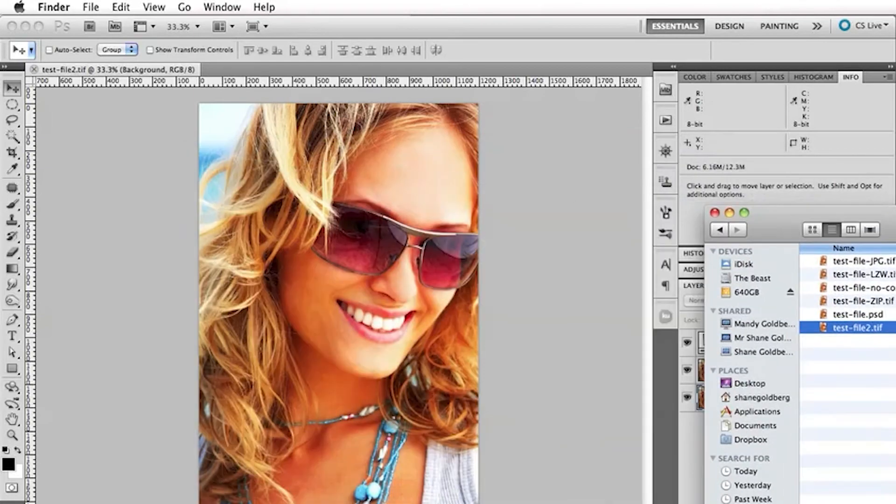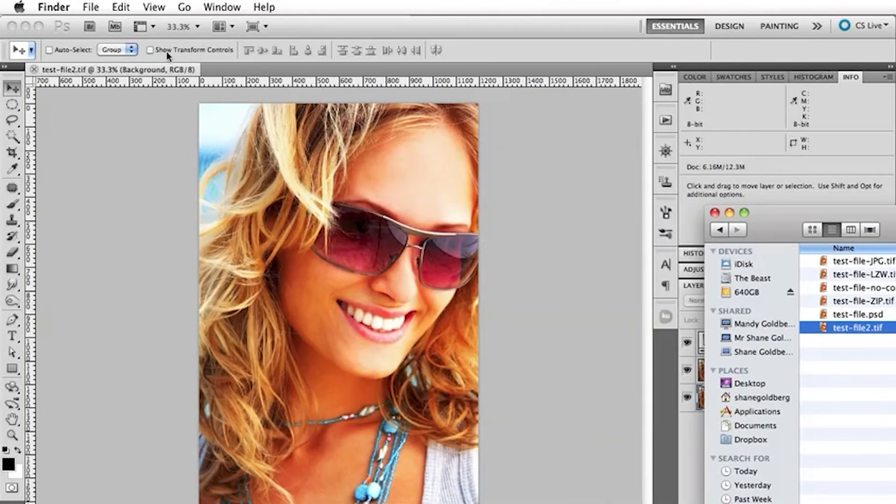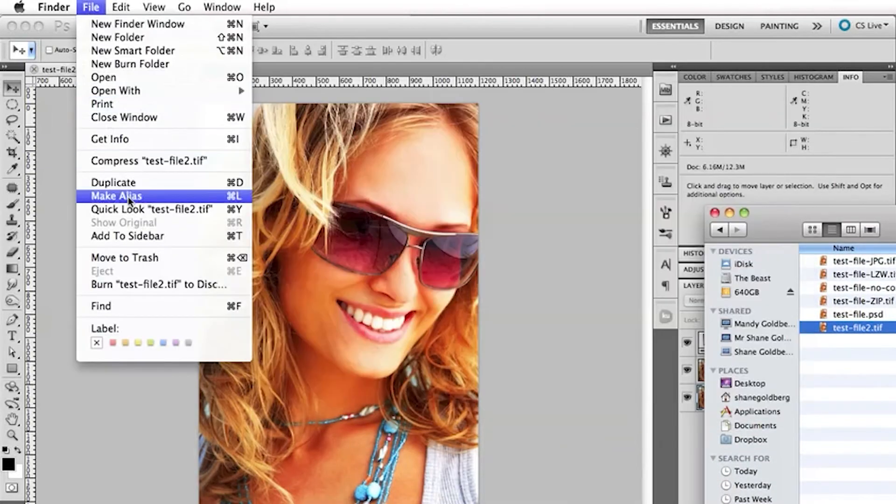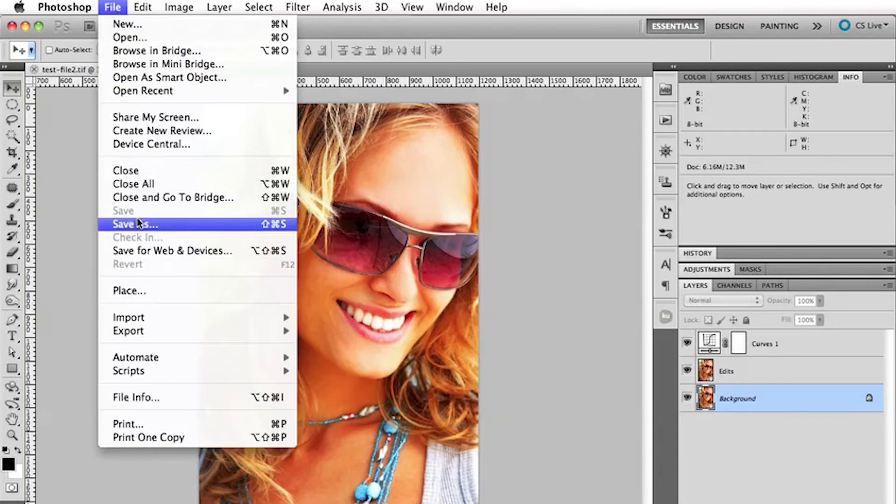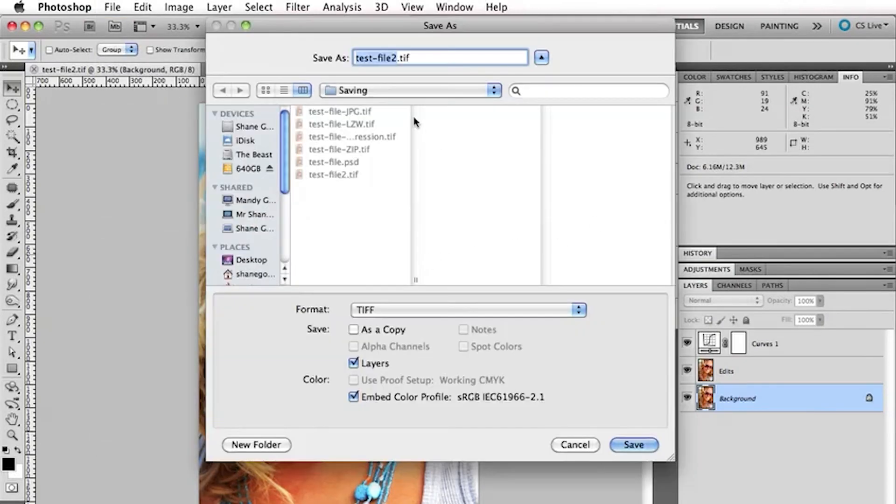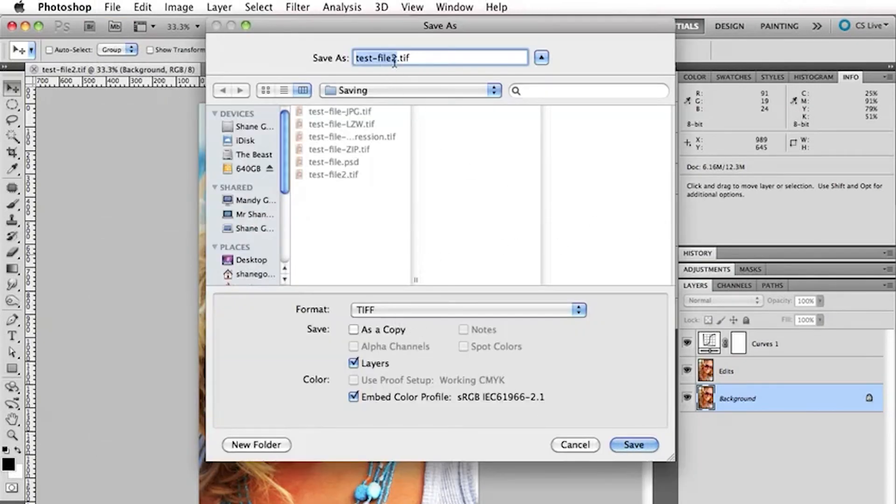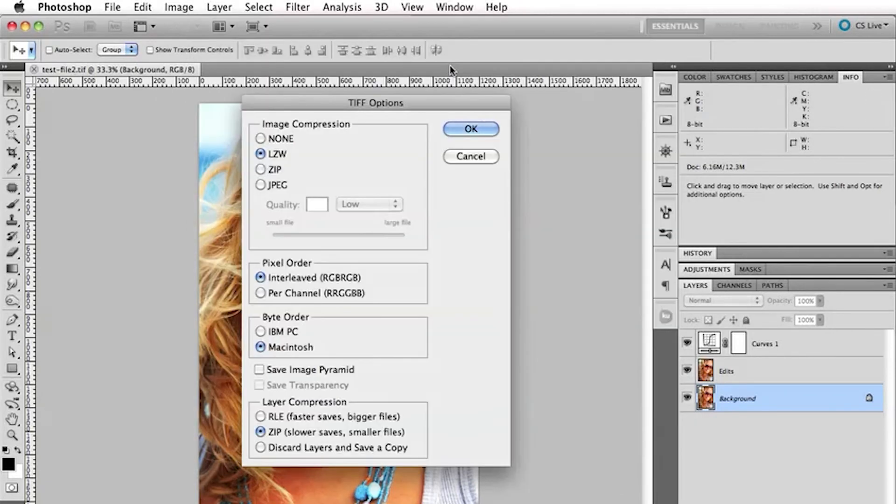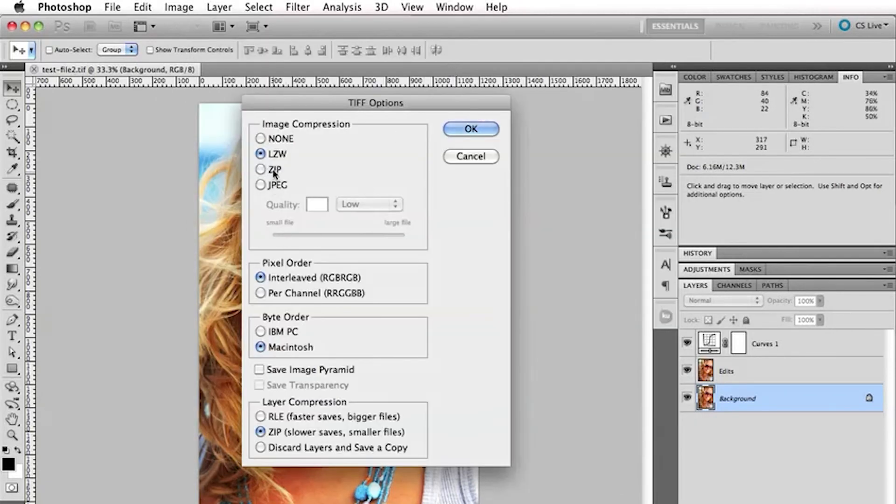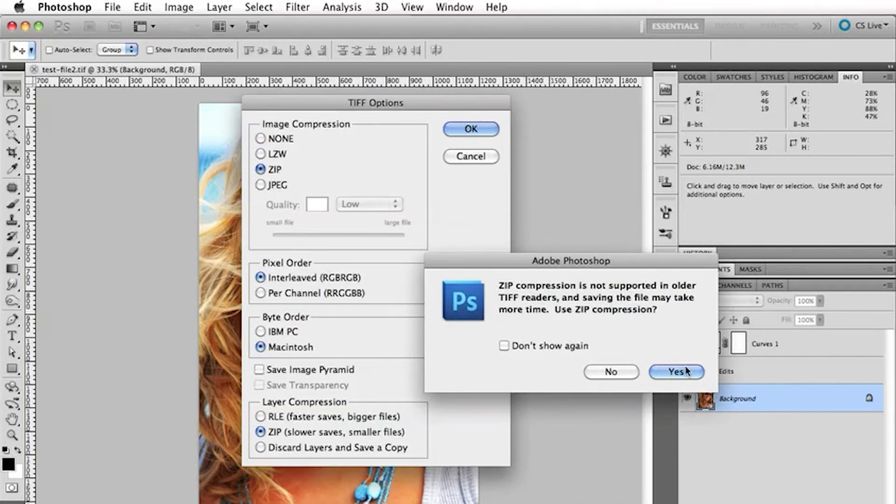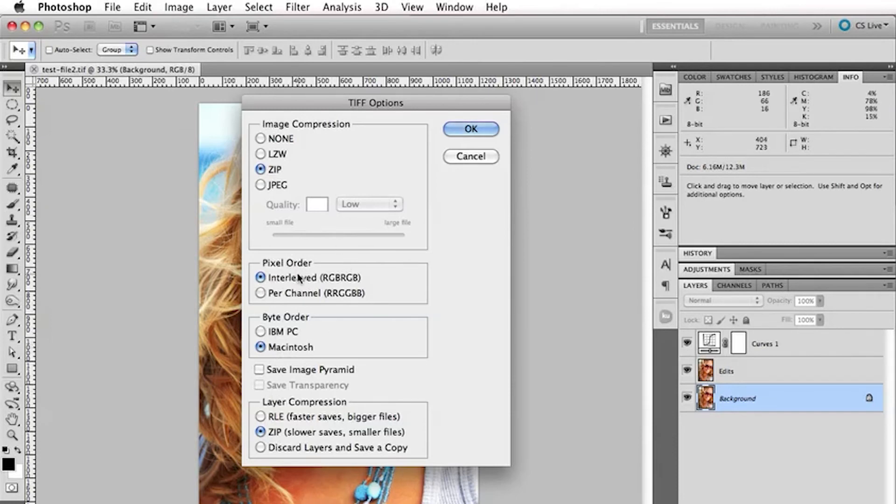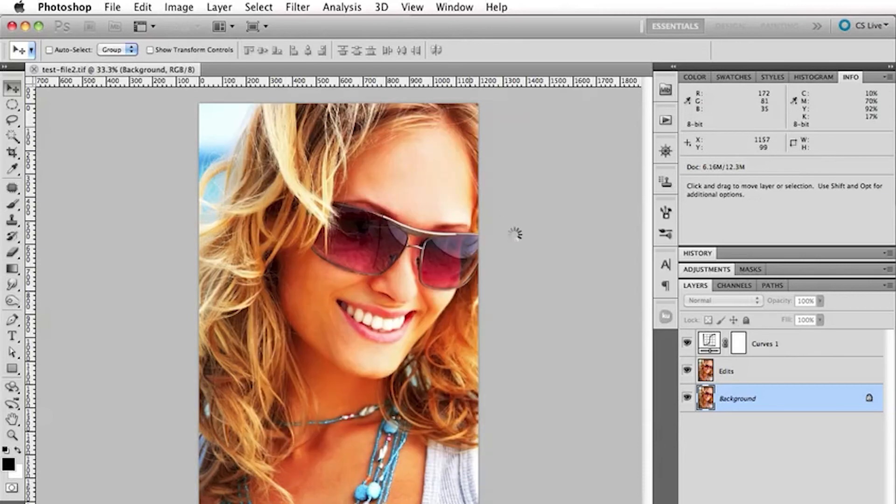Now, we could actually save this image using the other option there which is, let's have a look here, call it number 3. Okay. And just choose the zip option here and it says it's not compatible with older TIFF readers. Just click yes there. And once again, choose the zip option there, Mac, if you're using a Mac, interleaved, click OK.